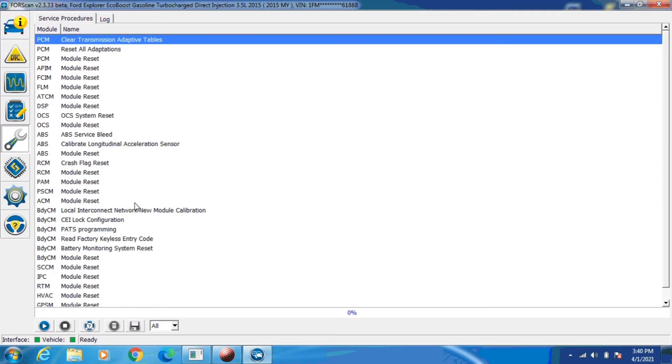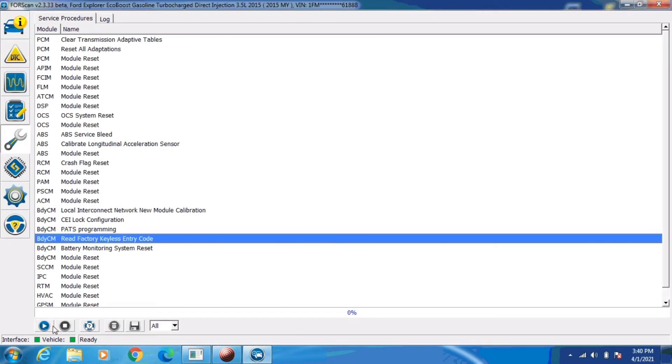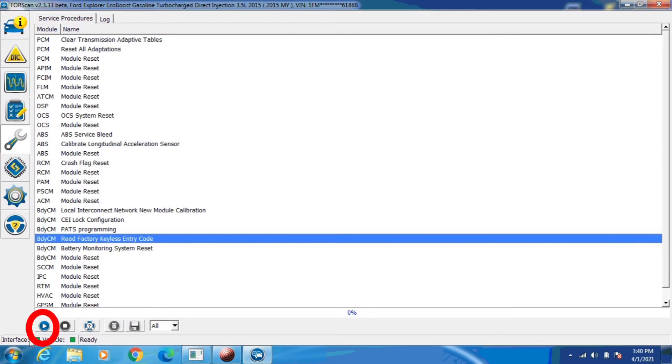We're going to scroll down that list until we find body control module, and then we're going to look for read factory keyless entry code. I'll go ahead and click on that to highlight it, and then I'm going to click the run tab at the very bottom of the screen.